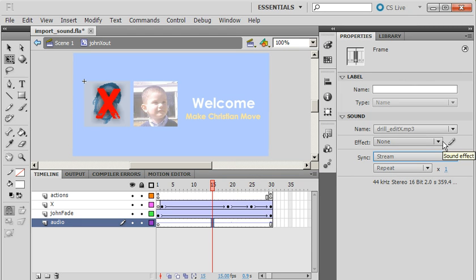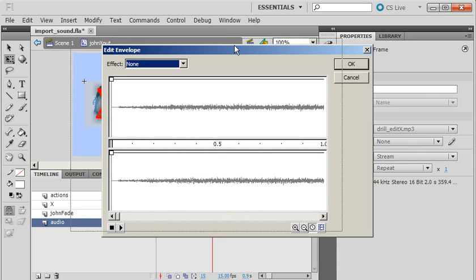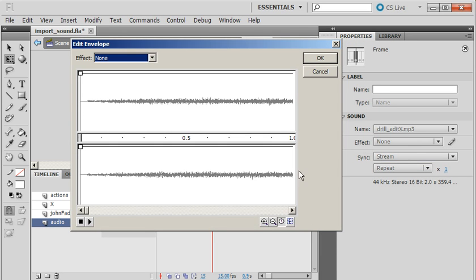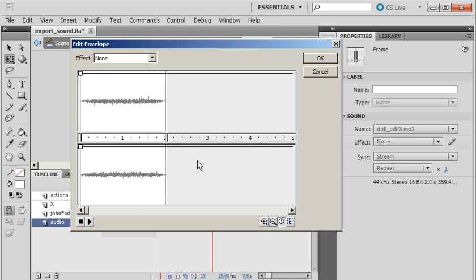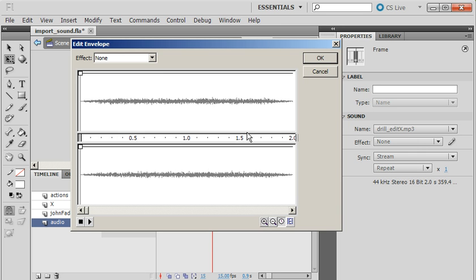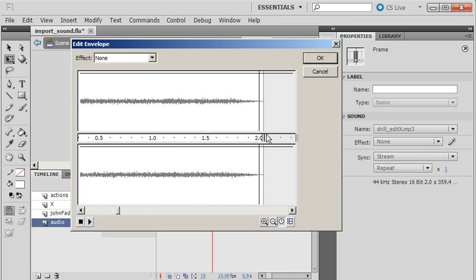And then, if I want to edit it, I can hit this little pencil, edit the sound envelope. Now, remember, I'm just editing the envelope with sound, not the actual sound itself. I'm going to zoom out a little bit here. A little more. And I can see that the sound is actually just past two seconds.